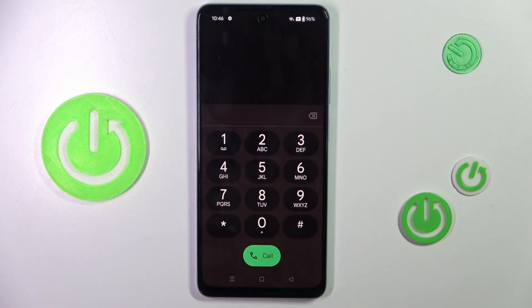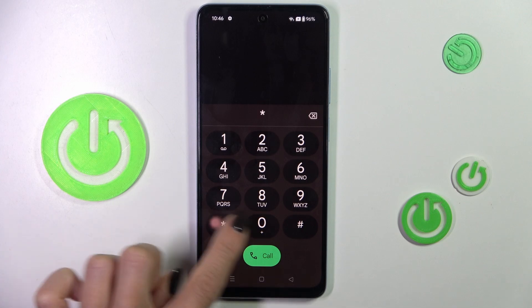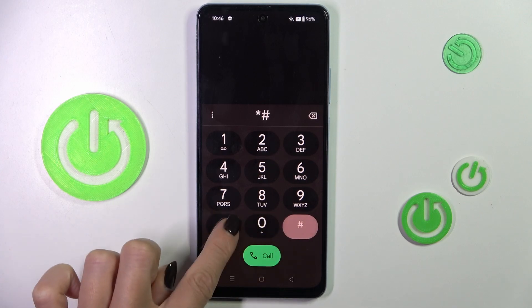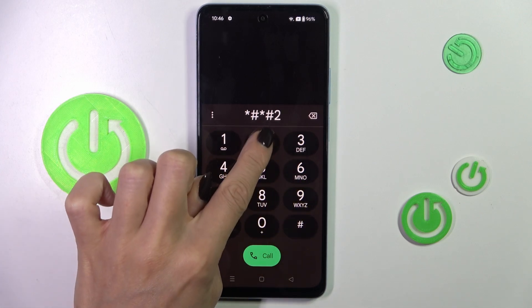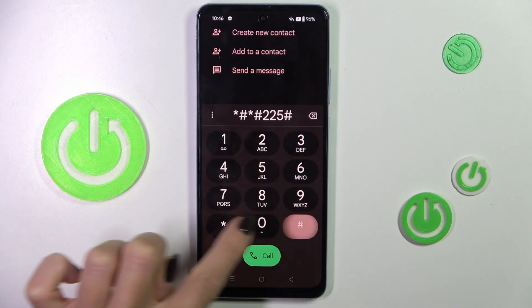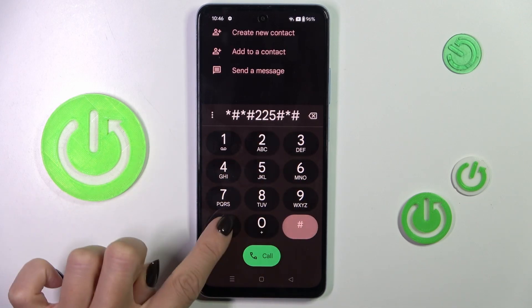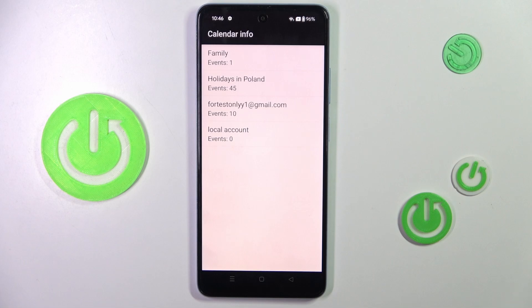Another code you can use on your Oppo is *#*#225#*#*. Here you've got the calendar info — once you enter this code, you'll see all upcoming events which are stored in every calendar connected with your device.